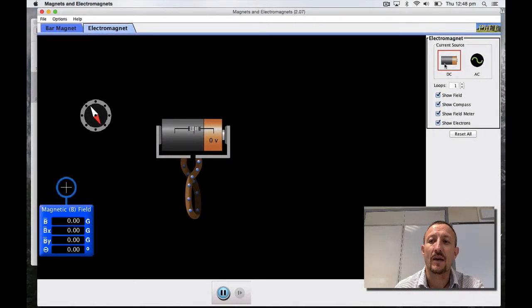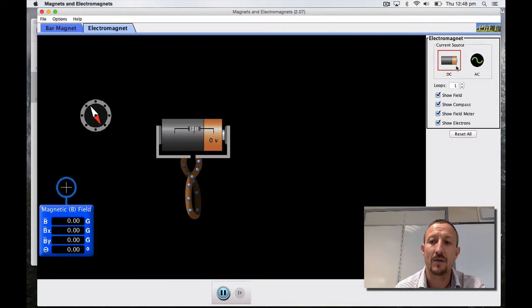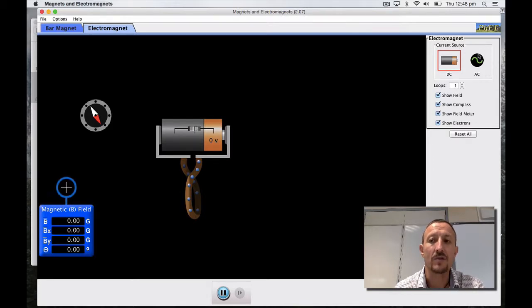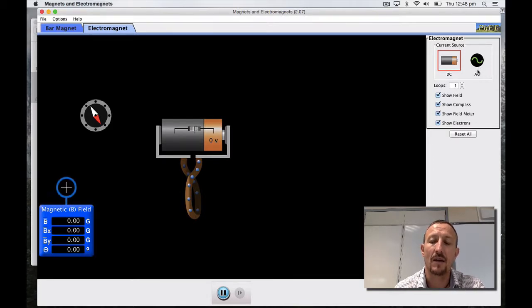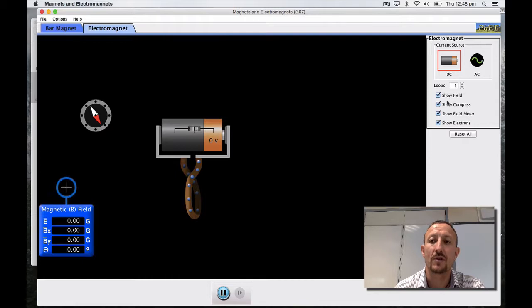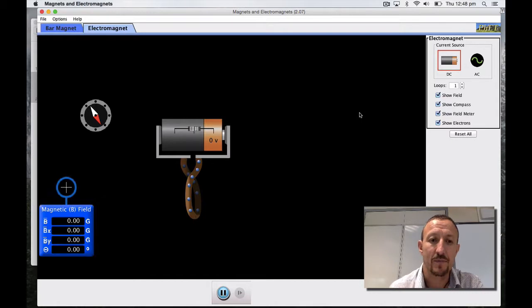We can see that we can determine our power source on the right hand side. In this case I've got a battery and I'm going to be using direct current or DC. We could also have a look at using AC which I'll look at later on. You can determine your field, show your compass, put a field meter in there and also show your electrons.